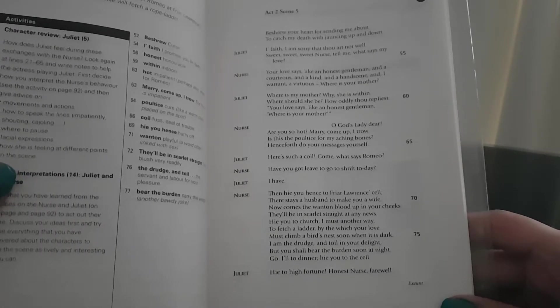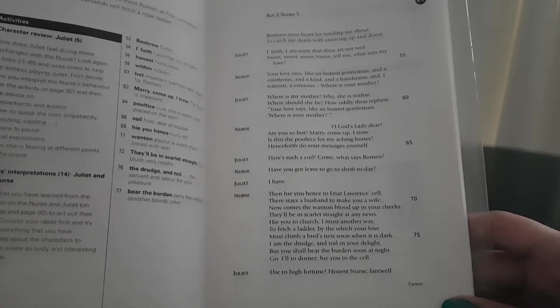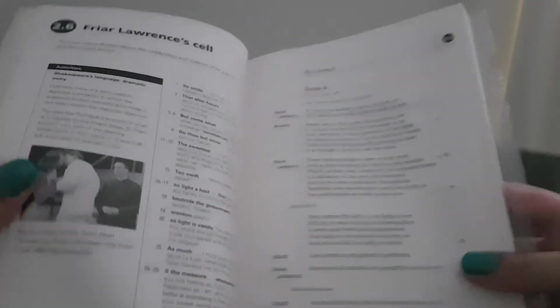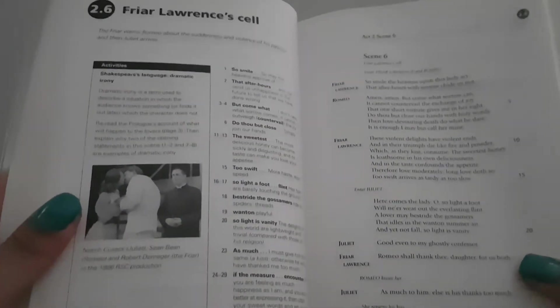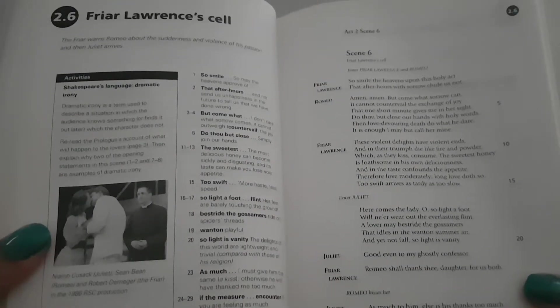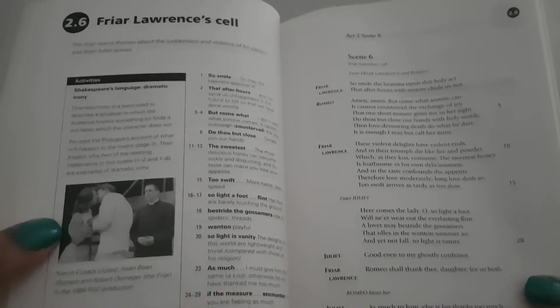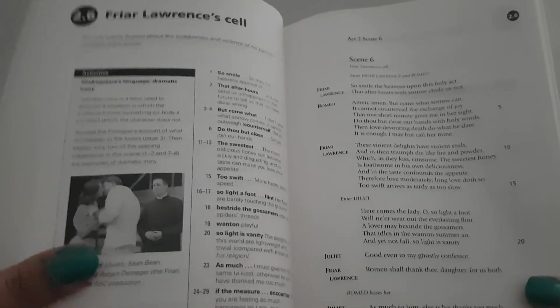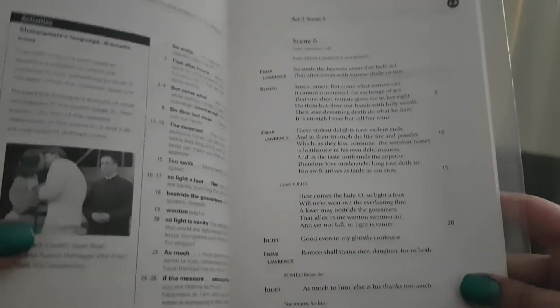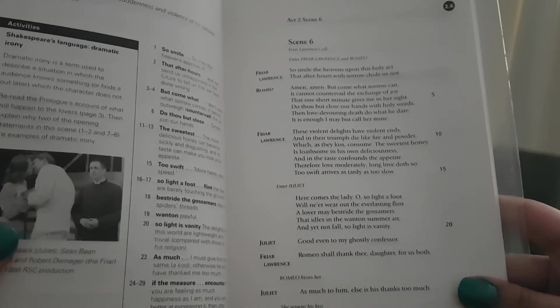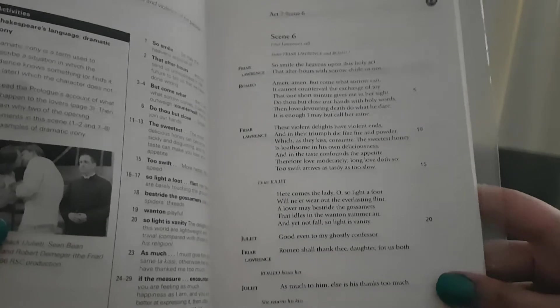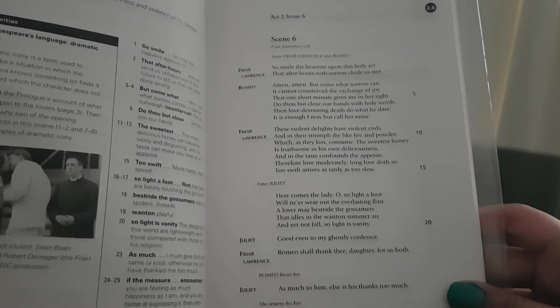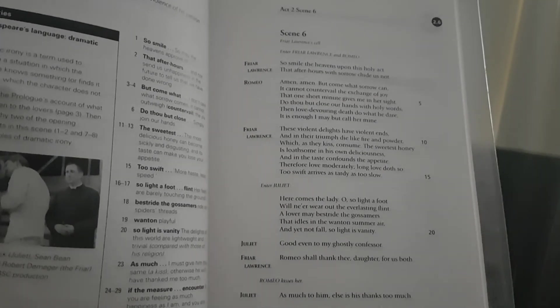Juliet: Hie to high fortune, honest nurse. Farewell. The friar warns Romeo about the suddenness and violence of his passion, and then Juliet arrives. Act 2, Scene 6, Friar Lawrence's cell. Thank you.